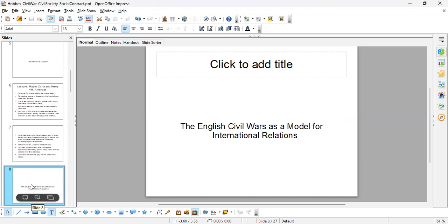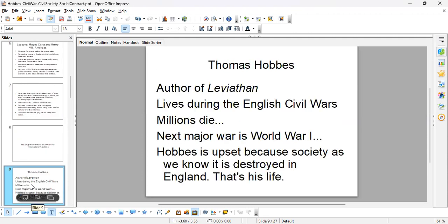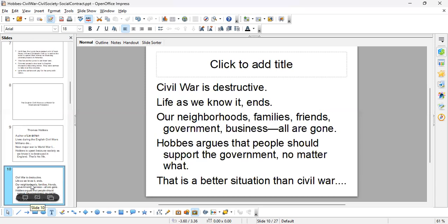The English Civil Wars are also useful for understanding how states function in the international system. Hobbes is writing about the English Civil War, and that's how many of us find out about what's happening at that time. We know that millions die, and the next time England faces a major war like this is World War One. Hobbes is very upset because society as he knows it is being destroyed — his life, his neighbors, his way of living — all of it is coming under attack.